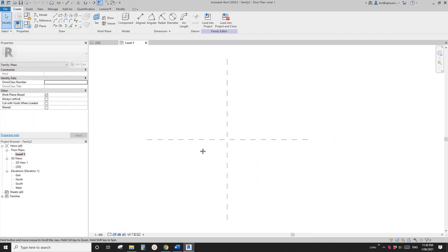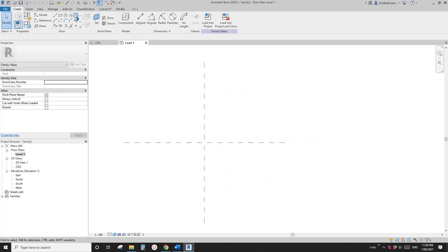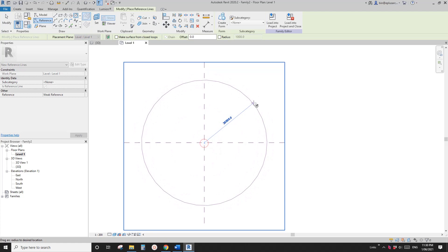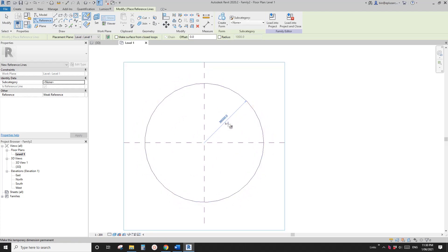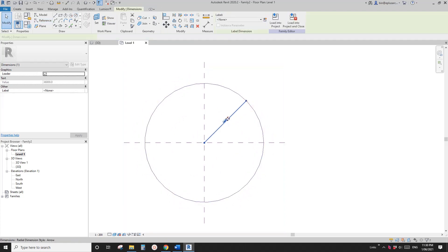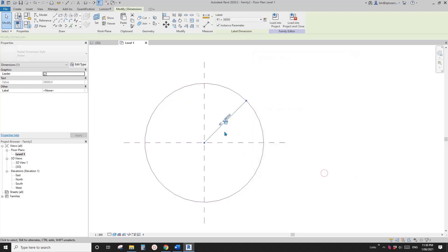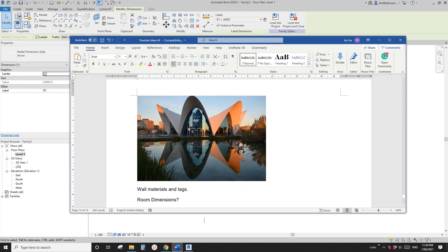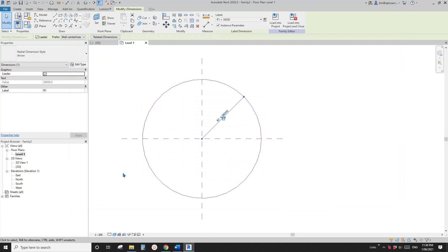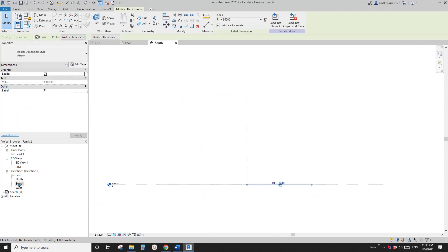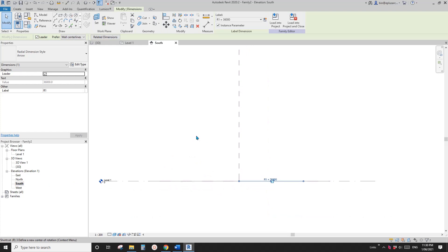Let's start. First, create a mass family. Go to the floor plan and place a reference circle from the center point. Then create a radius — let's call it R1. This will be the radius of the base.